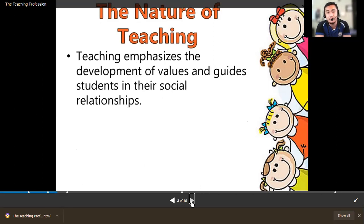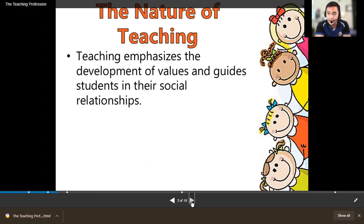Teaching also emphasizes the development of values and guides students in their social relationships. Aside from teaching a particular lesson, you also shape their values — values that serve as a foundation for them to develop their social relationships: how they socialize with classmates, teachers, at home, and in the community. Students learn that from the teacher, not just the lesson but also the values.